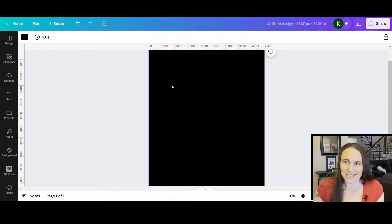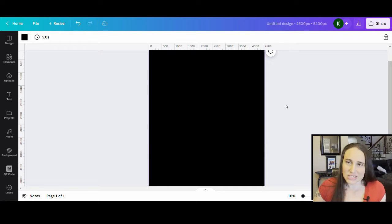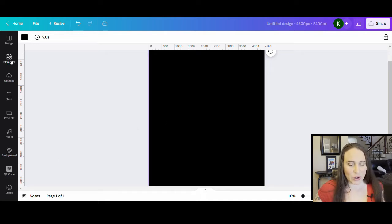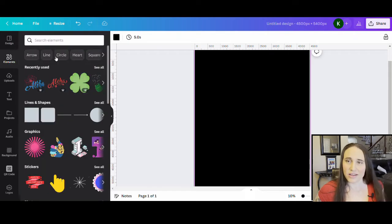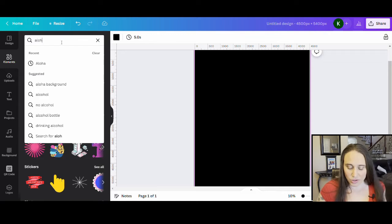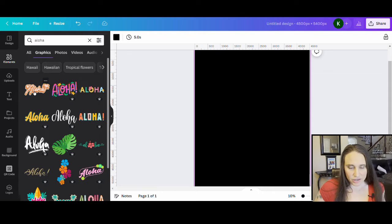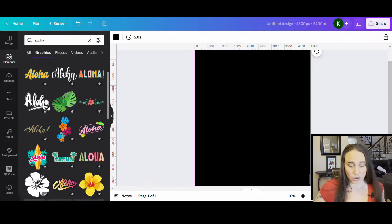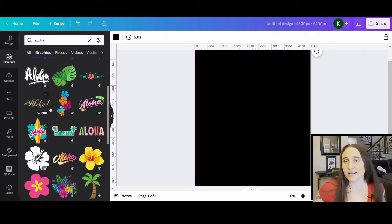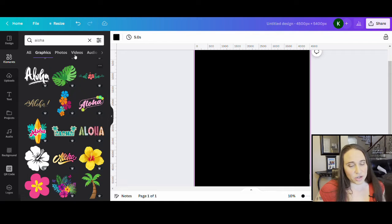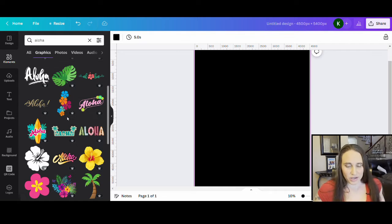For this design I want to write 'Say Aloha to Kindness,' and I want to show you there are some pre-made words that are really cool in the elements section — Aloha is one we're going to look for. If I go to the left-hand side and click on elements, I can search for anything I want. I'll type Aloha and search by graphics. You can see a lot of pre-made graphics for the word Aloha. If you're looking to make a text-based design, you can search for text graphics in the elements section and get some really cool graphic text, as opposed to just creating your own.